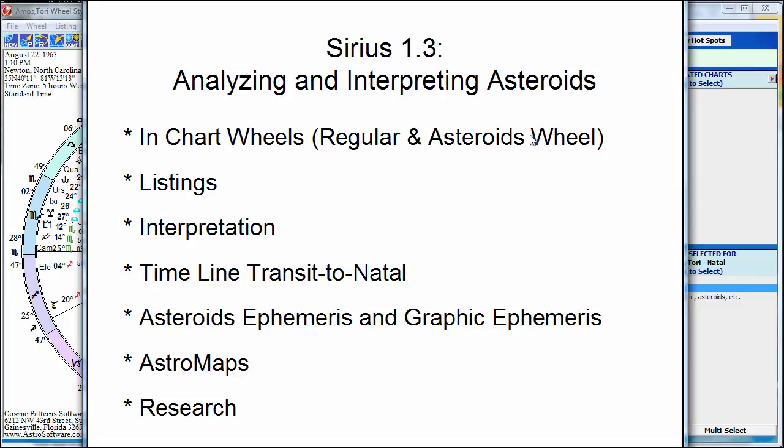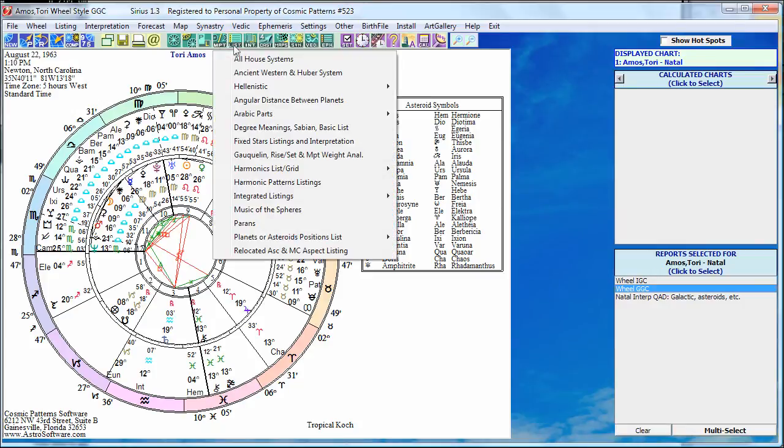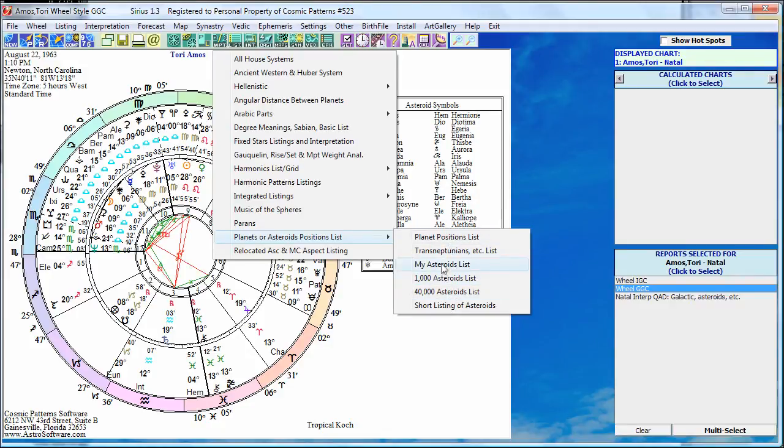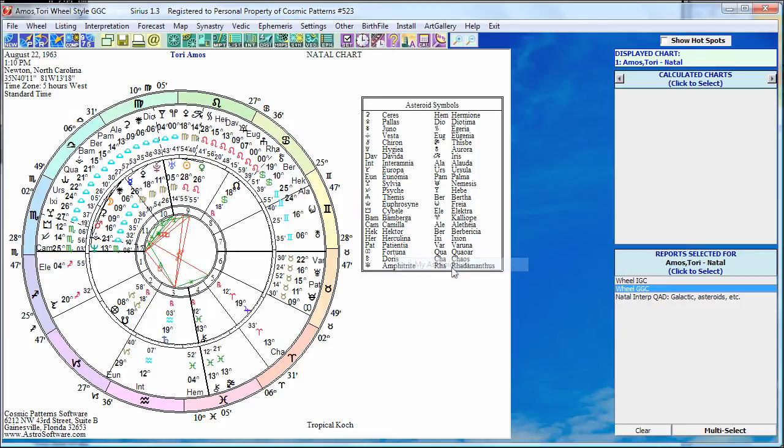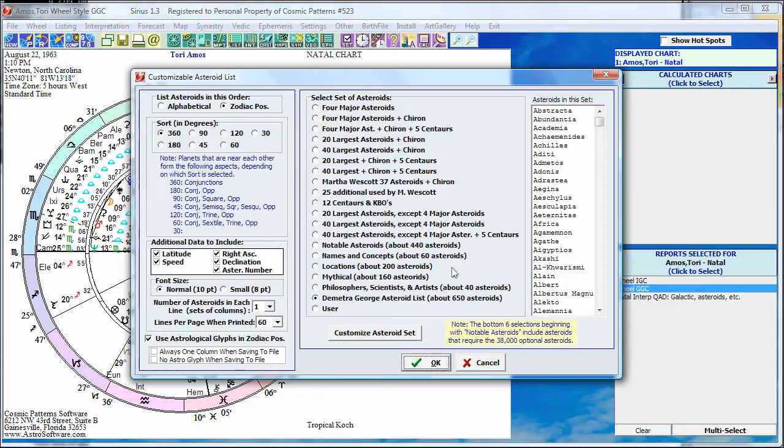Another thing would be listings, especially if you have more than 60 Asteroids. Maybe you want to know about hundreds of them or even thousands. Go to Listing, and down here, Planets or Asteroids Positions List. The My Asteroids List is the one I will show you now. I'm not even going to be able to show you all the Asteroid features in Sirius. It would probably take an hour or two or more. So I'll just show you some of the basics here, things I think that are most important. The My Asteroids List is really nice. That's the one most people use.